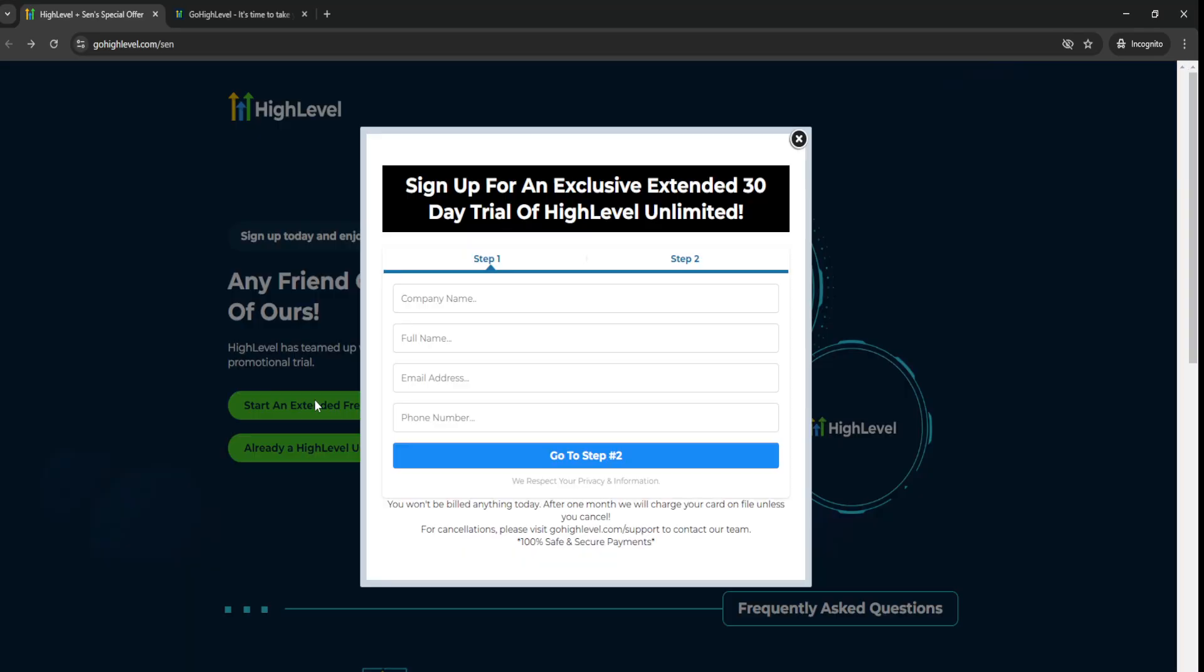You just click on the start and extend the free trial option, put in your details, and then create your account. As you can see, sign up for an exclusive extended 30-day free trial of Go High Level.